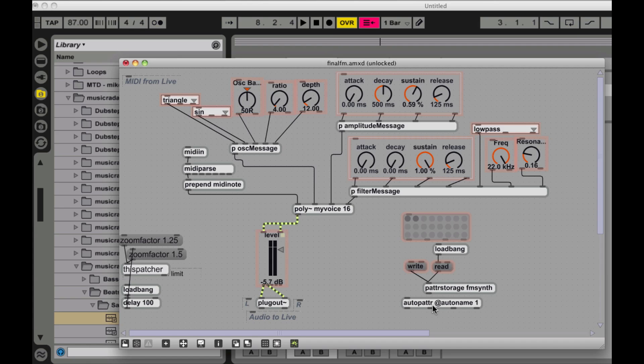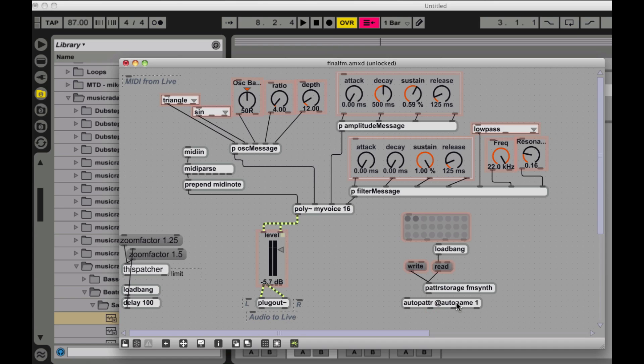So you'll see, I have these two objects here and this is kind of really the bulk of what's going on. Auto patter basically says I want to store everything that's within this patch and I'm going to use the auto name option. So it's going to name, you know, come up with a name that's used in the file for all of the user interface objects automatically for me. I don't have to go through and name things.